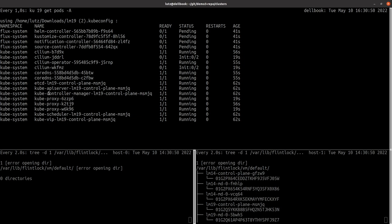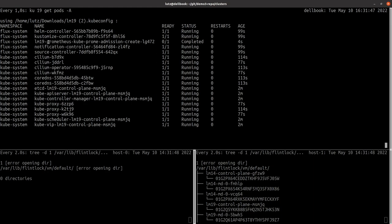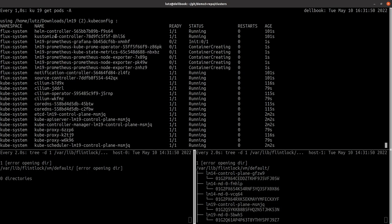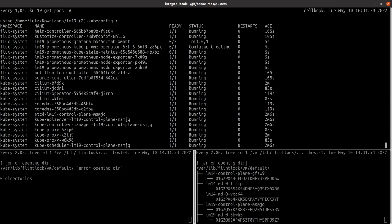Once Weave GitOps is running, it will begin reconciliation and take any action required. Remember when I created my cluster, I selected the Prometheus profile and here we see the Prometheus stack pods starting.